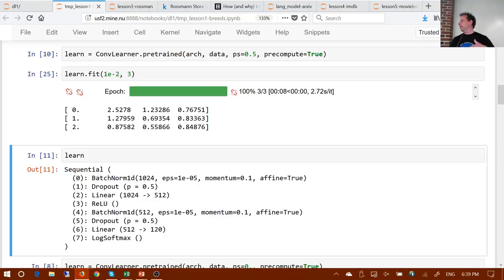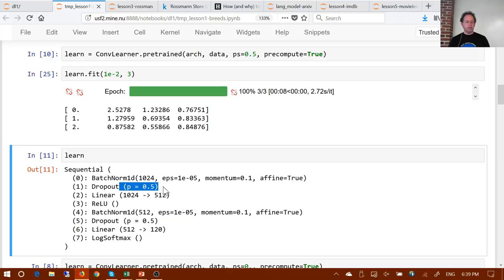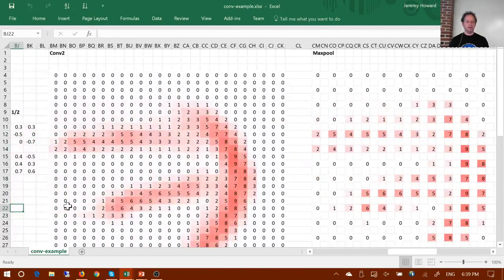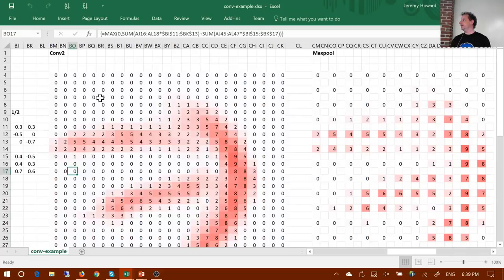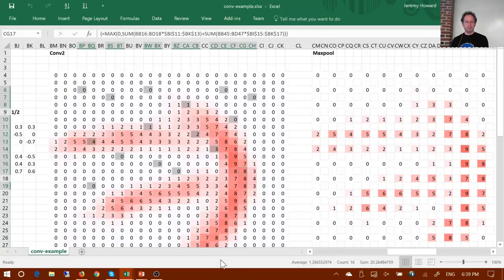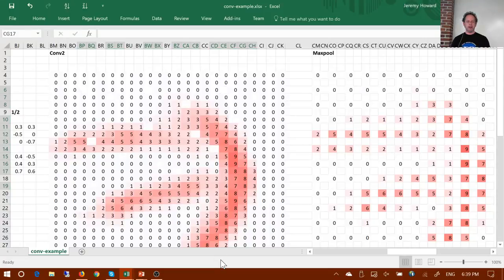So that's what we add on top, and that's what we train when pre-compute equals true. I wanted to talk about what dropout is and what this P value is, because it's a really important thing we get to choose. A dropout layer with P equals 0.5 literally does this: we go to our spreadsheet, pick any layer with some activations, and with a 50% chance I pick an activation — about half of them randomly — and delete them.